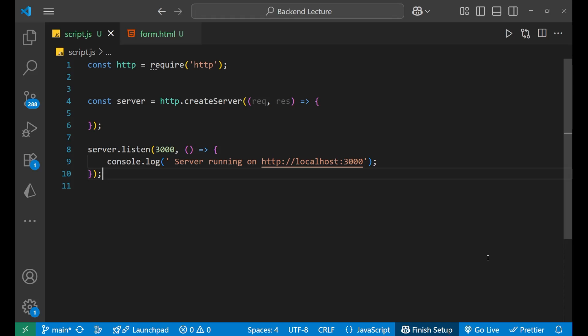Hey, hi everyone. In this particular lecture, we are going to learn about how to handle form data in Node.js HTTP module. So let's start the lecture.